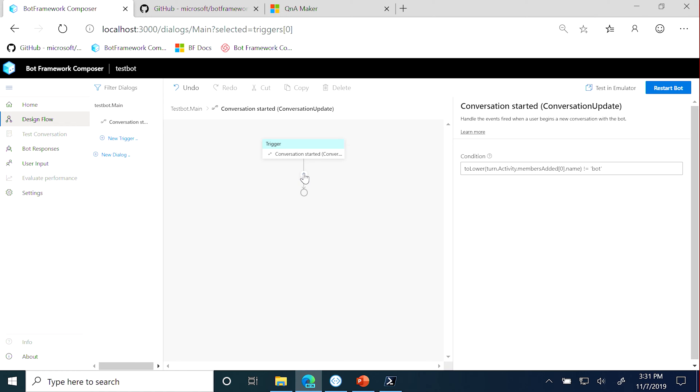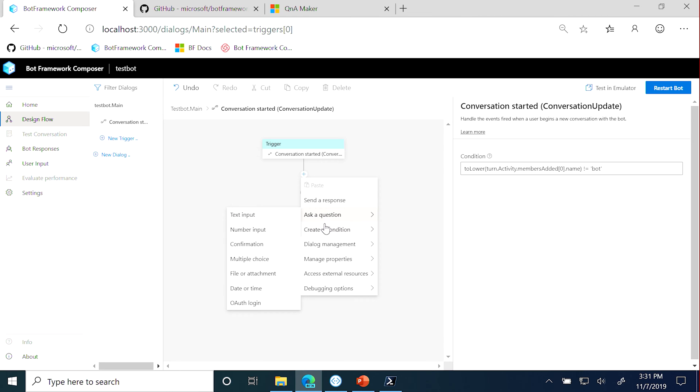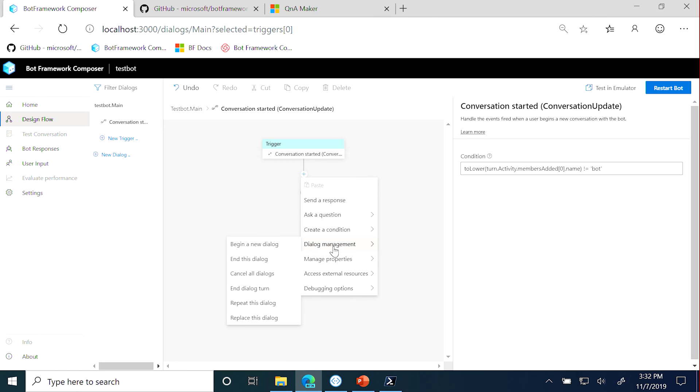So here's Composer and everything in a dialog is modeled after an event. So you've got a trigger and now something needs to happen. Composer gets you started with a way to welcome the user. So I've got one trigger here that says the conversation started.